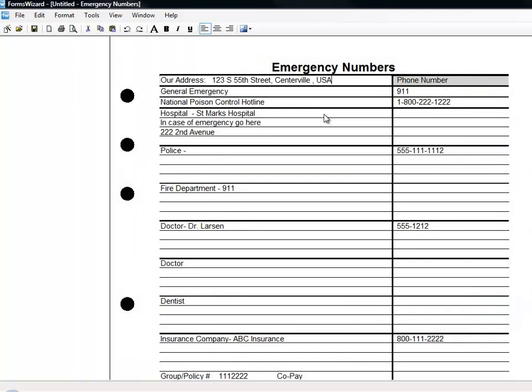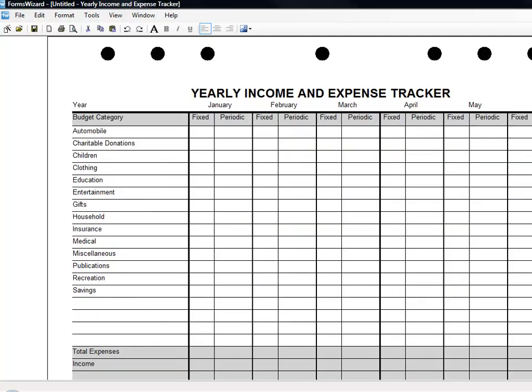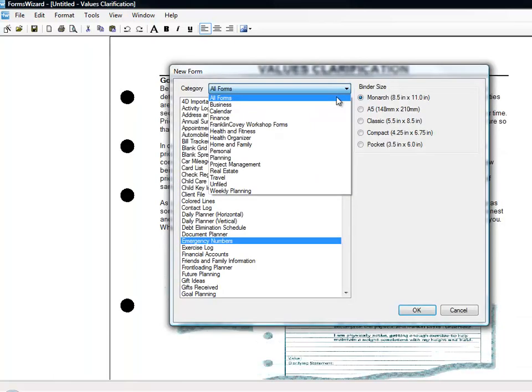How about using the emergency numbers form for keeping important emergency contacts on the refrigerator for your babysitter? How about using the menu planner for that next camping trip with your youth group? Looking to create a budget? There's even some forms for creating an expense tracker.